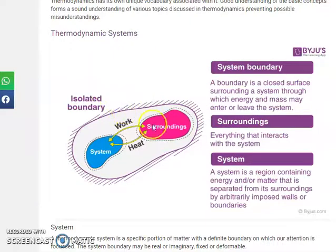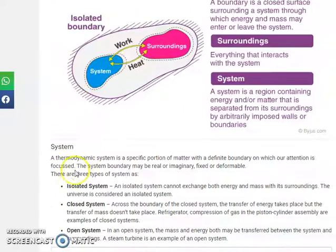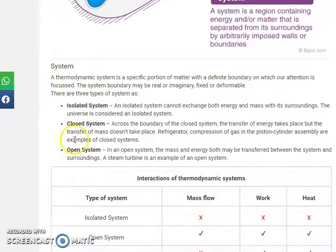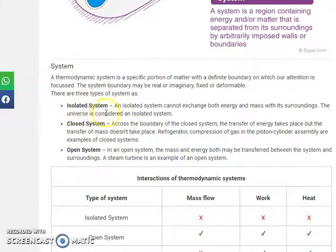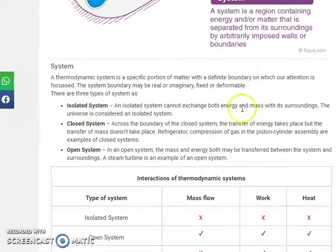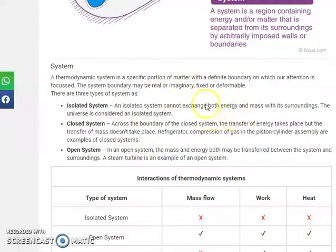There are different types of systems. First is the isolated system. An isolated system is one that cannot exchange both energy and mass with the surroundings. So neither energy nor mass can be exchanged with the surroundings in an isolated system.